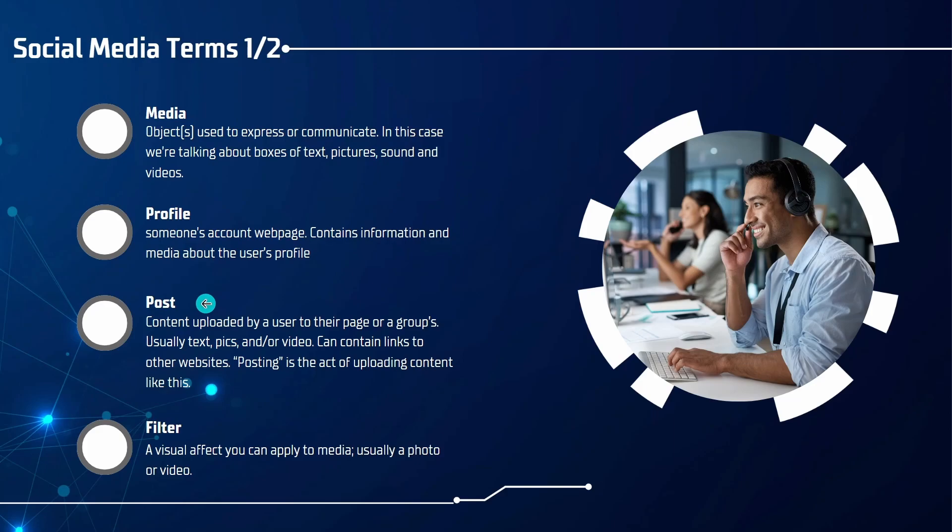Next, a post is content that's uploaded by a user to their page or groups or another person's. Usually that's also text, pictures, and or video. That can also contain links to other websites. Posting is just a verb, the act of uploading content.